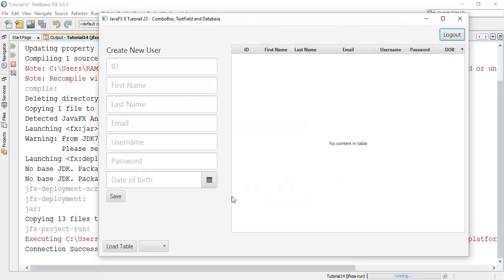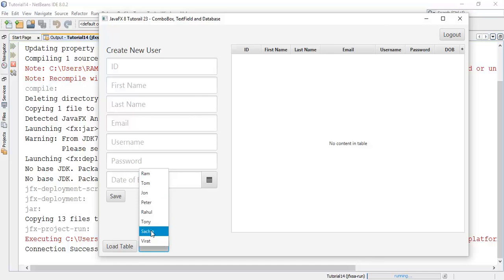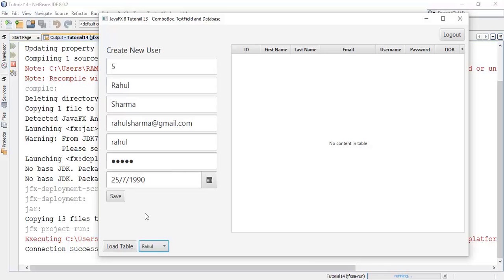So this is the combo box and we have written an action method for the combo box. Now when we click any user, it will fetch the database content into the text field. So I will click now on Rahul.